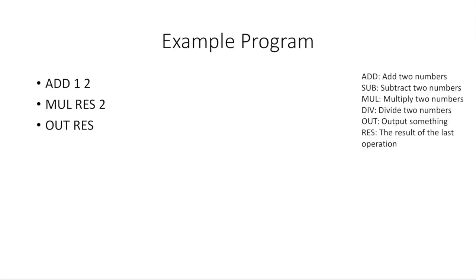So let's take a look at an example program, and I put the cheat sheet here on the right side of the list of all the little instructions we can give to our processor. So in this program, what we're going to do is issue the following instructions: ADD 1 2, multiply result by 2, and output the result.